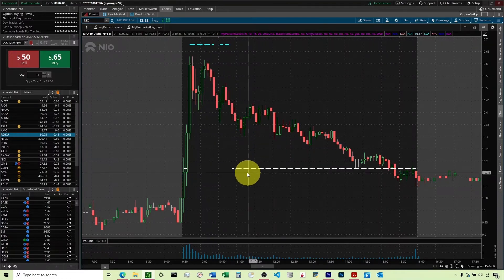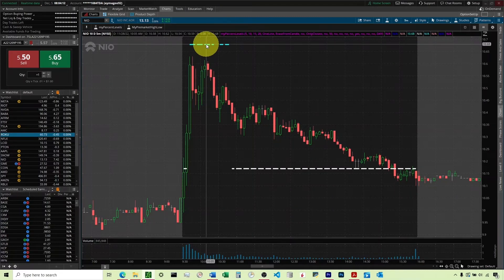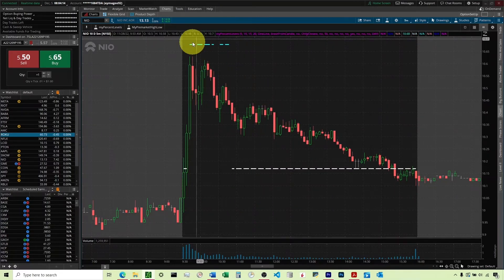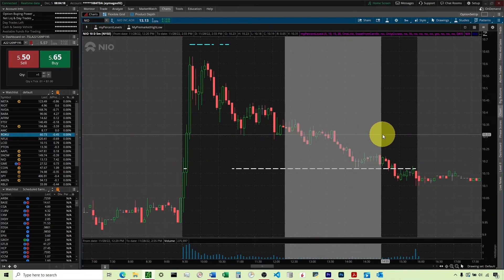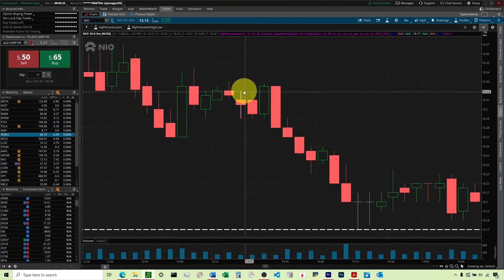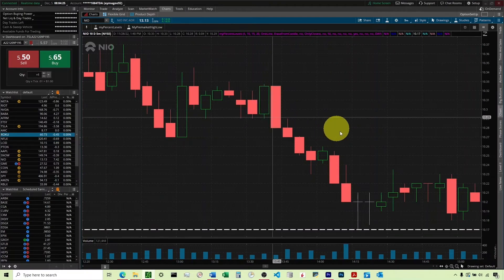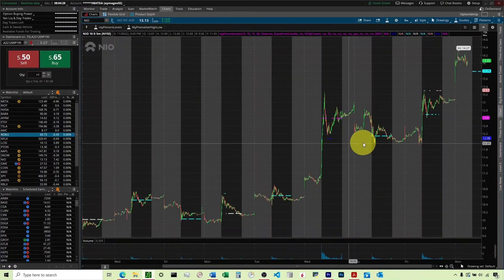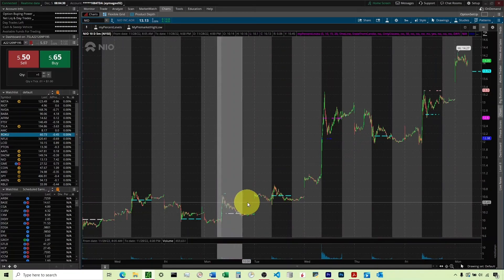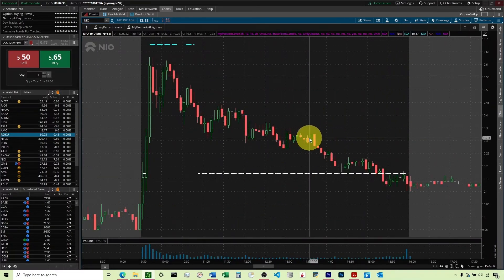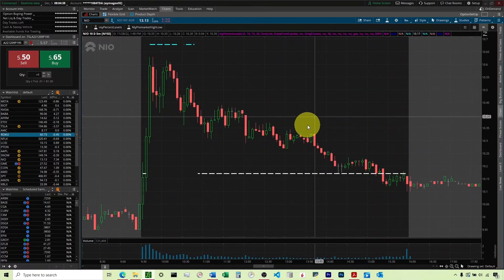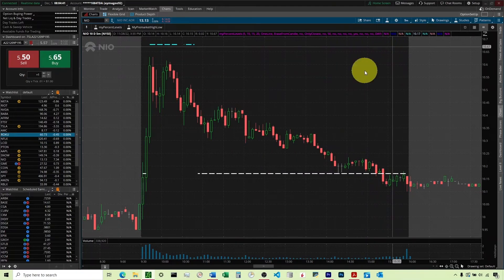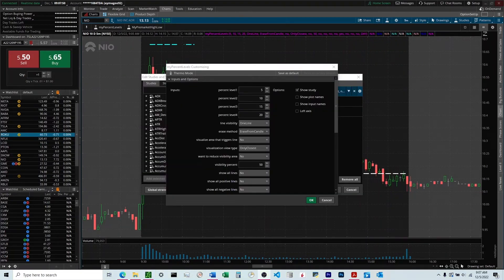So I'm able to clearly see where the prior day close was here. I'm also able to clearly see where the 5% level is. But instead of having it go all the way across and mess up my ability to zoom in, it's not there. So the chart has no problem zooming in, and I'm able to see these big candles. And then I can zoom back out right here. And I can see this from a wide perspective again and see exactly where that 5% is without it having it mess up the chart. If it went all the way across, we wouldn't be able to zoom in that close.